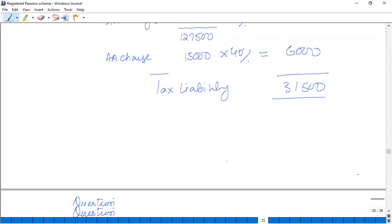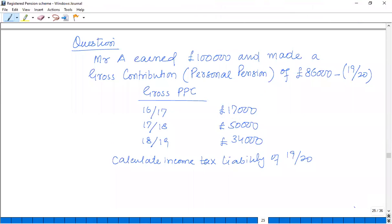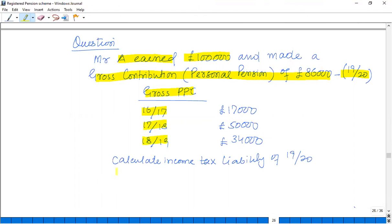Moving forward, let's discuss another person. Mr. A earned £100,000 and made a gross contribution of £56,000 in 2019/20. Gross contributions for the past few years have also been given. Calculate the income tax liability for 2019/20.